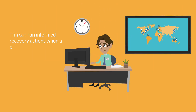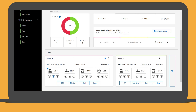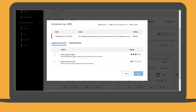Let's see how Tim can run informed recovery actions when a problem occurs. The East Coast environment is now highlighted in red, indicating that a problem occurred. A red dot also appears on the map. Tim can quickly understand which server is in error and which component is impacted. By clicking the blue bell of master domain manager on server one, he can obtain information on the issue and the list of runbooks suggested by Hero to recover from the issue.